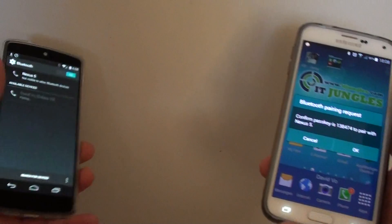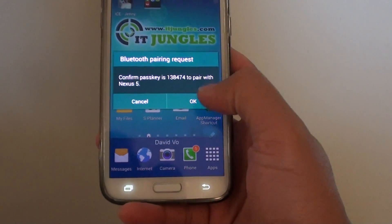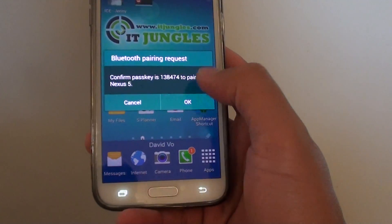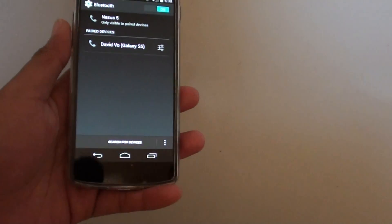Go back to your other device and tap OK to agree to pair with your Nexus 5.